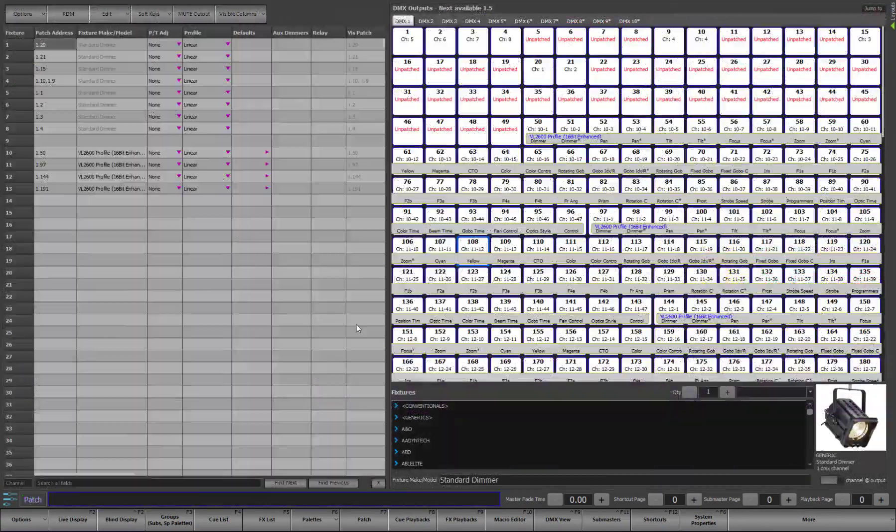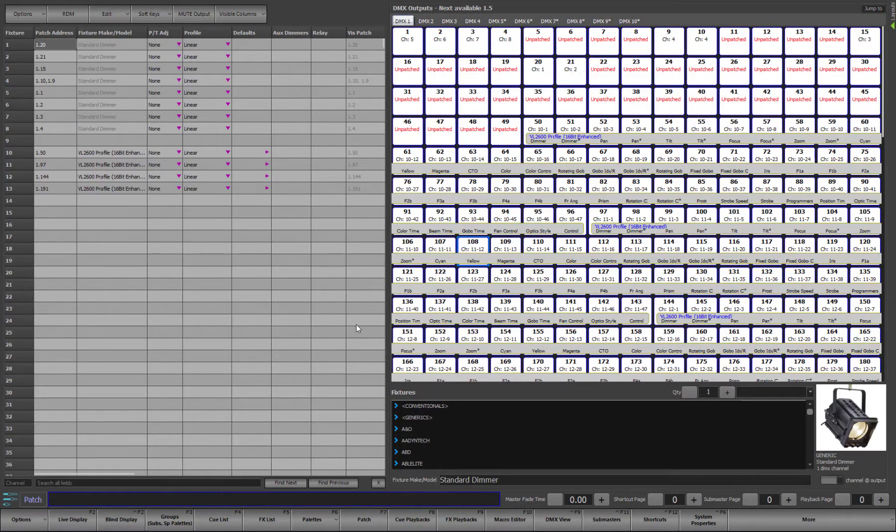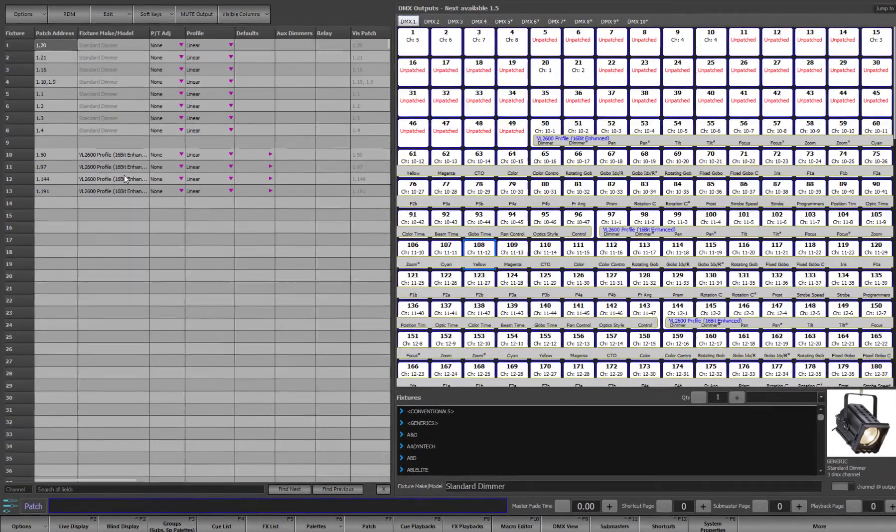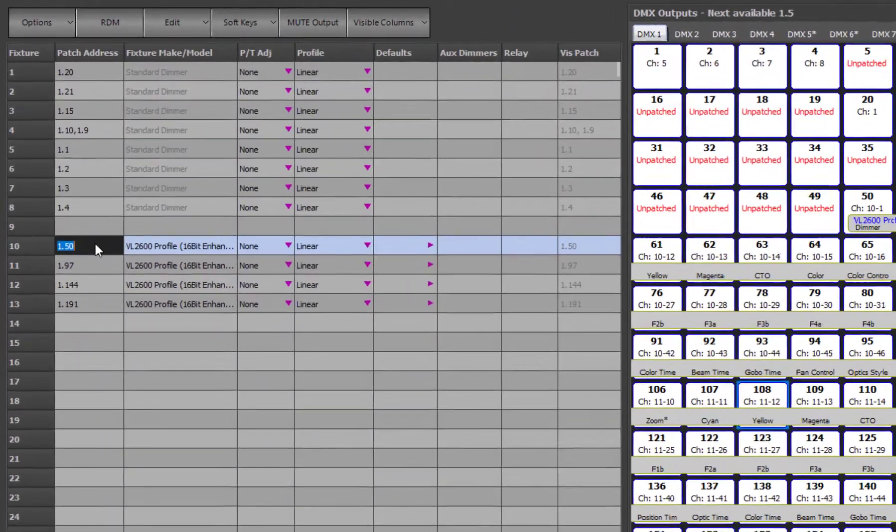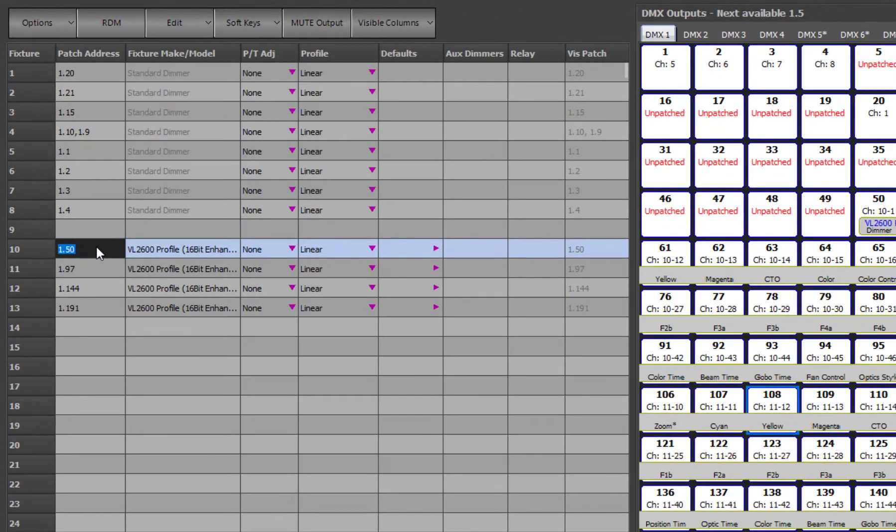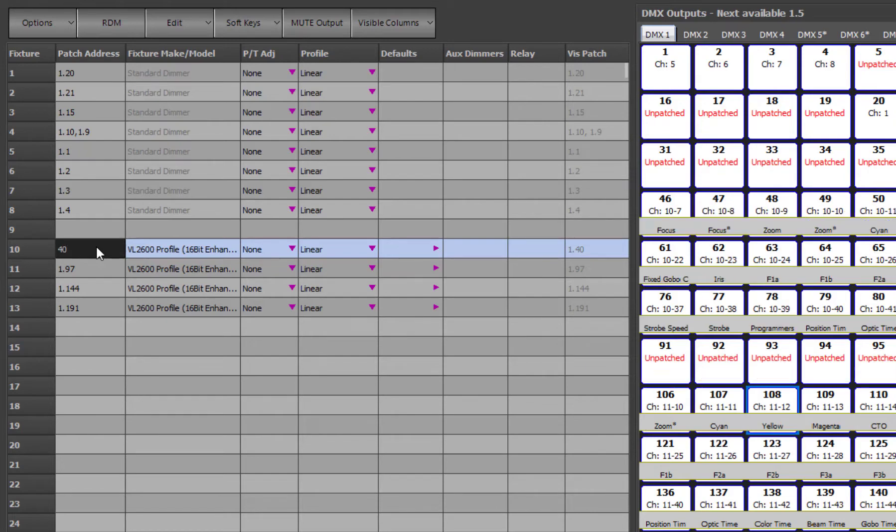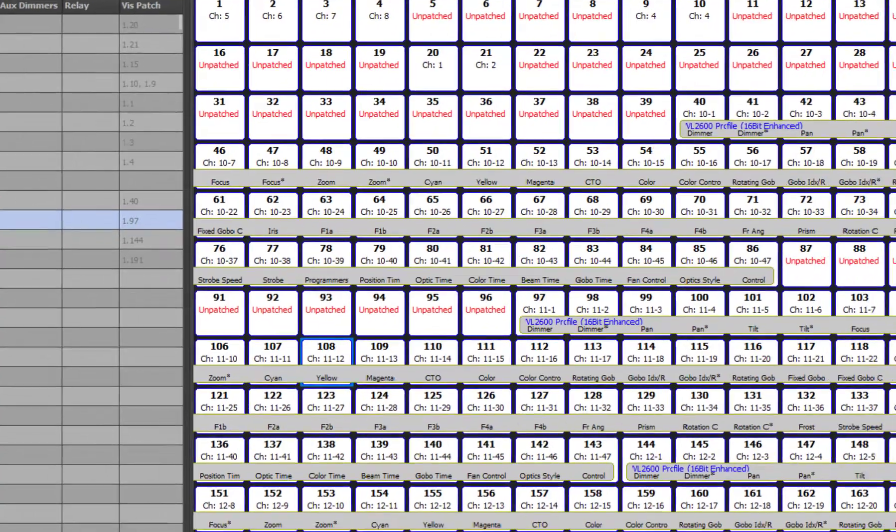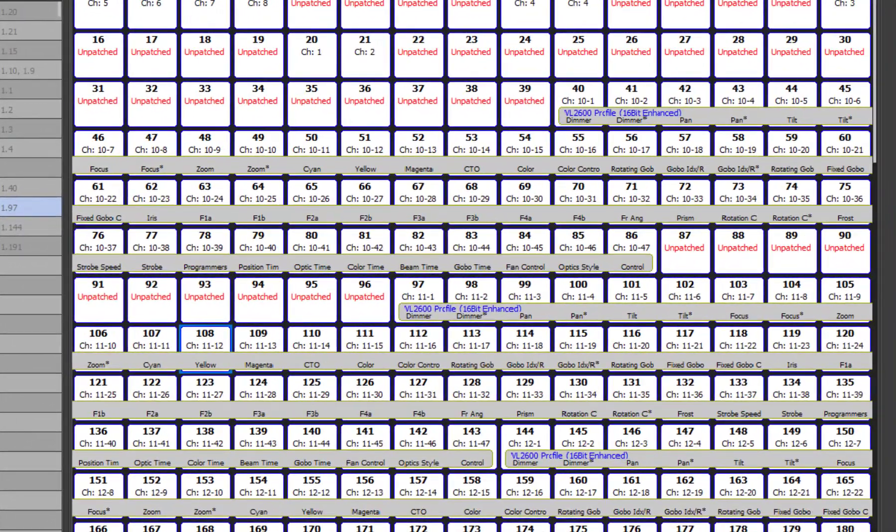Returning to the patch window, we will now look at a few other ways we can manipulate the patch and a few features of the patching screen. To start with, the patch address can be edited at any time to change the output that a fixture uses. For example, if I want to change the start address for the first VL2600 to output 40 then I can simply type this into the grid and we see the fixture's footprint move in the output panel.